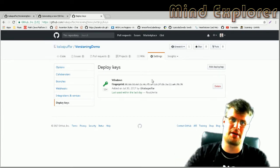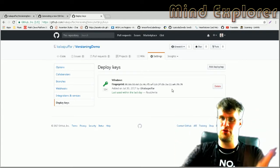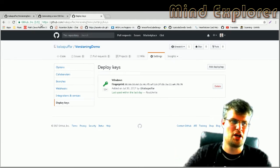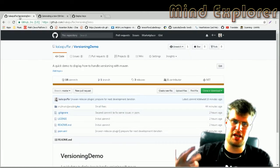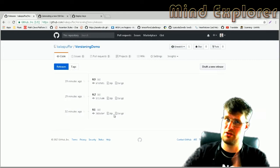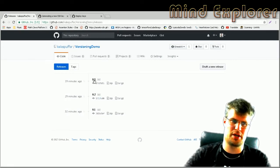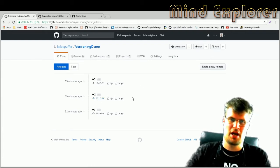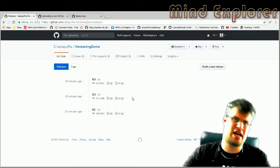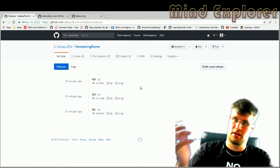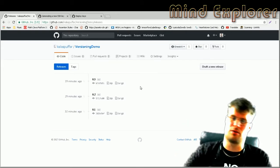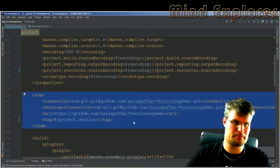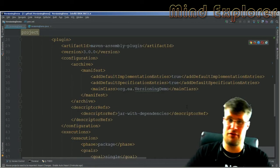I went to the repository under deployment keys and added my key there, setting it as a read/write key so I can push directly to the repository. You could do it for your whole account depending on your setup. This is important to get Maven versioning correct. If everything is set up correctly, you should be able to make releases — that's where we want to get to. Every separate build you make will create a new tagged release on GitHub.